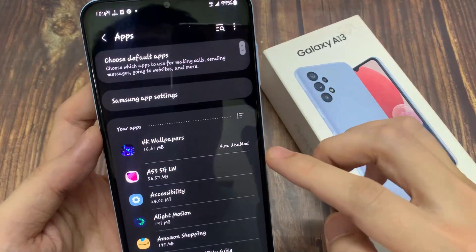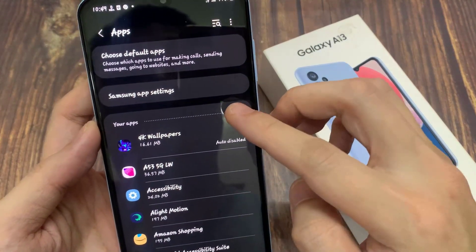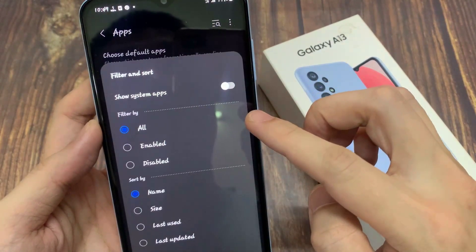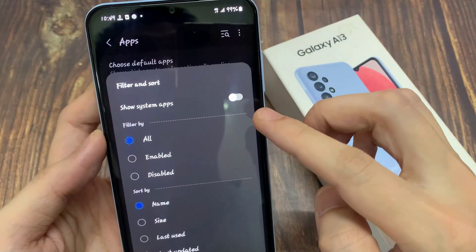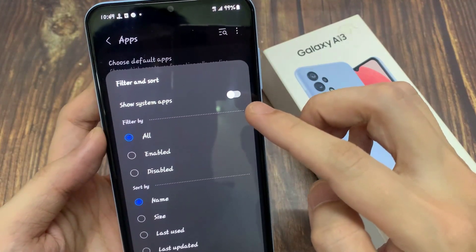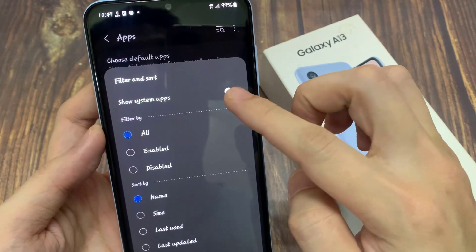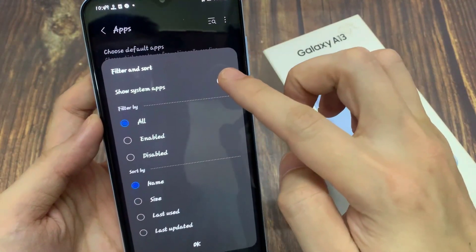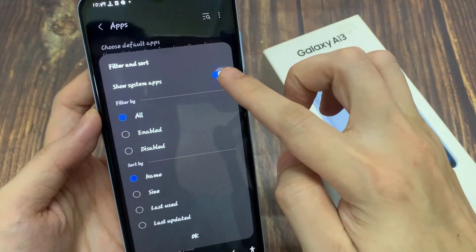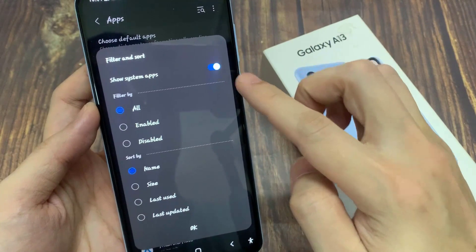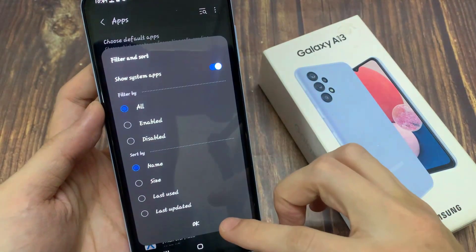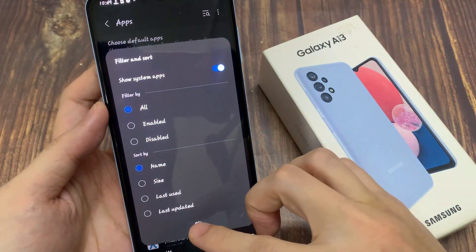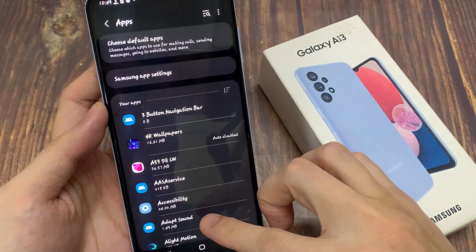In Apps, tap on your apps at the top. Here, tap on the sort button and then tap on Show System Apps. Tap on the toggle button and switch it on, then tap on the OK button.